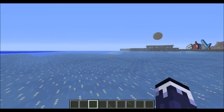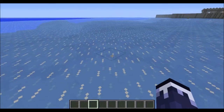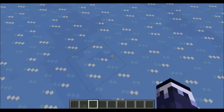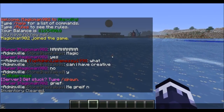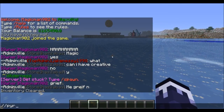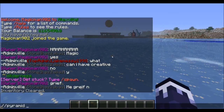All you gotta do is type in the commands and you're good. You type slash slash pyramid, then press space. The number you put here is the ID or the name of the block you want the pyramid to be. I'll make it stone, which is one.